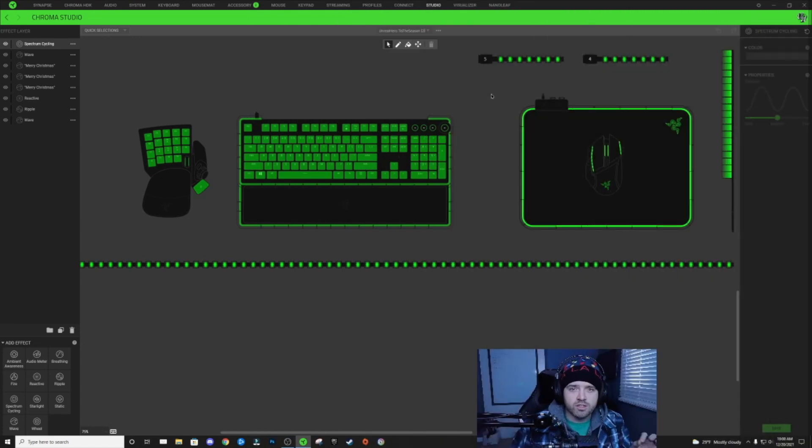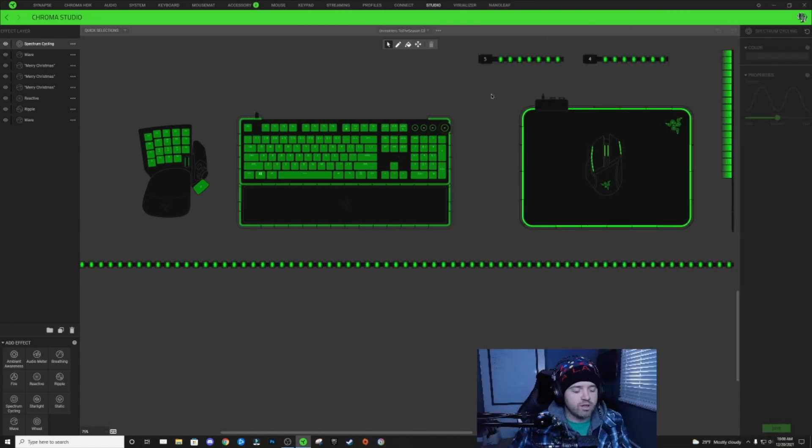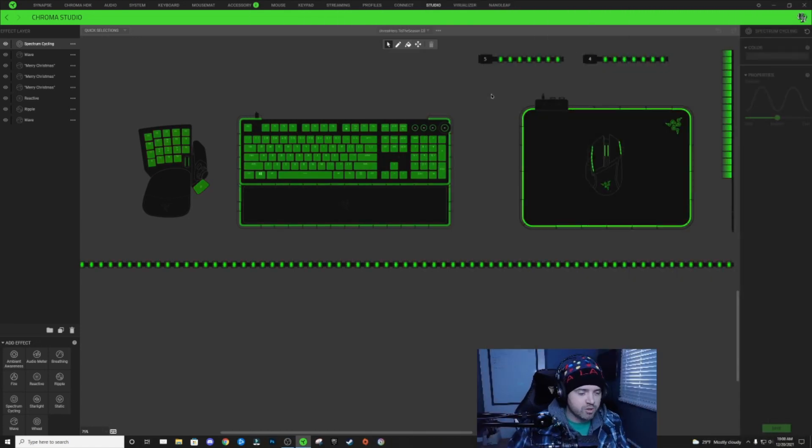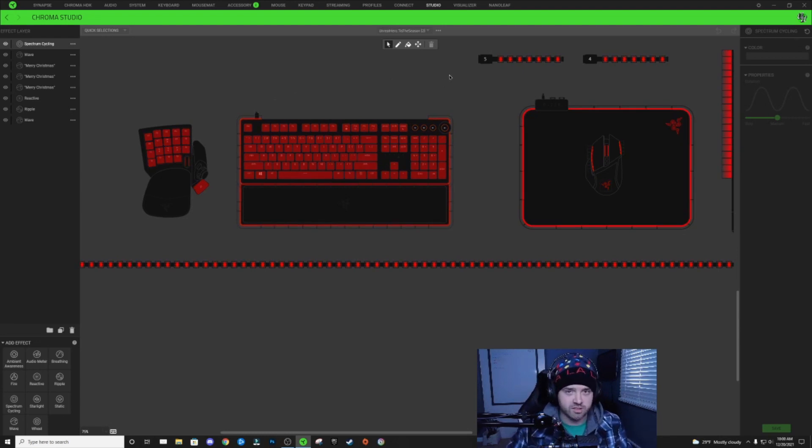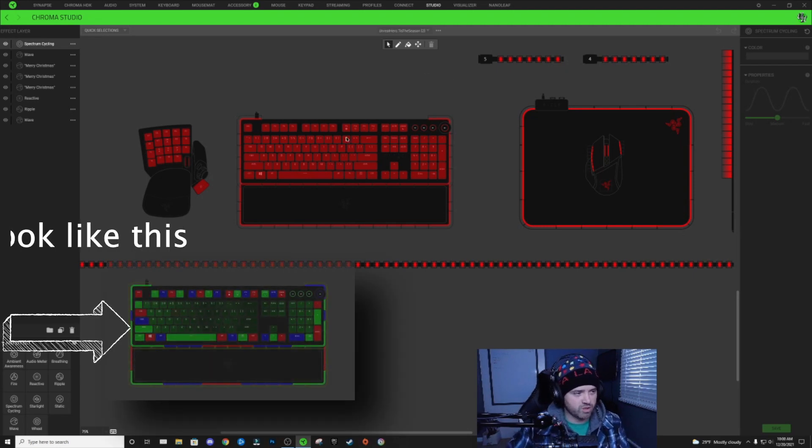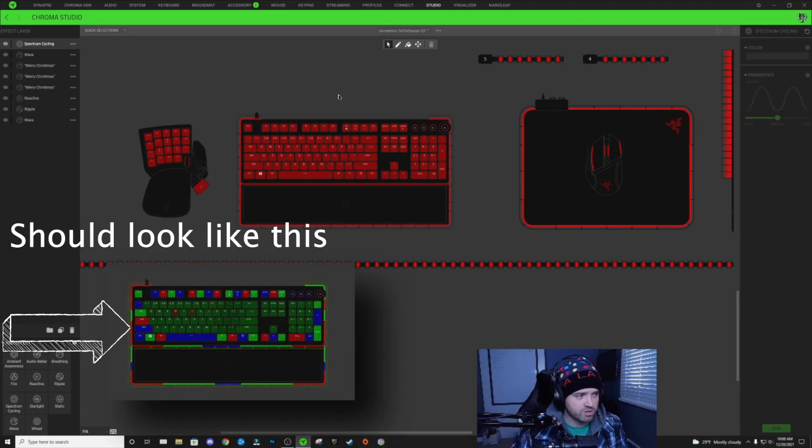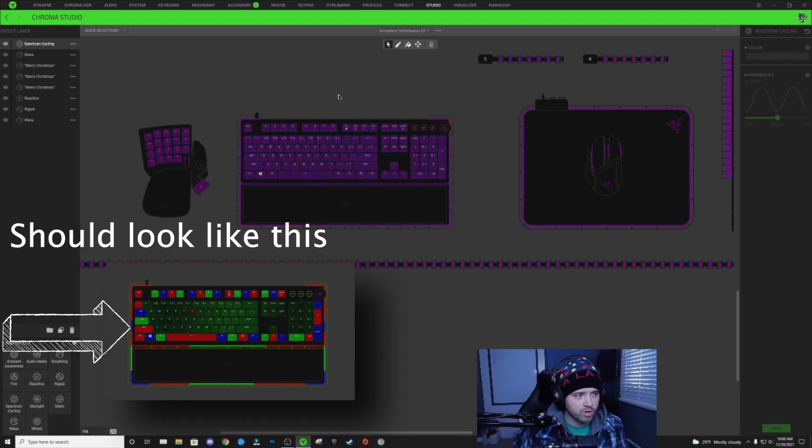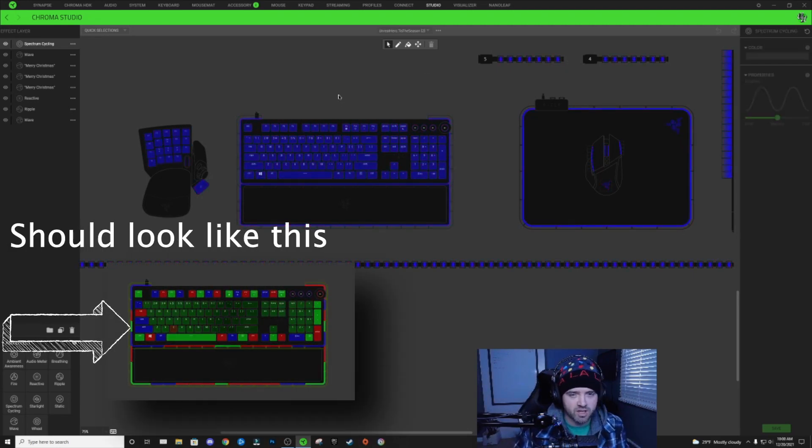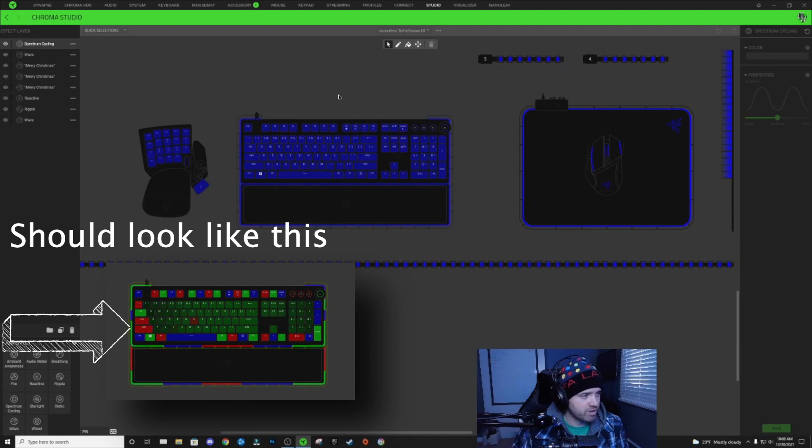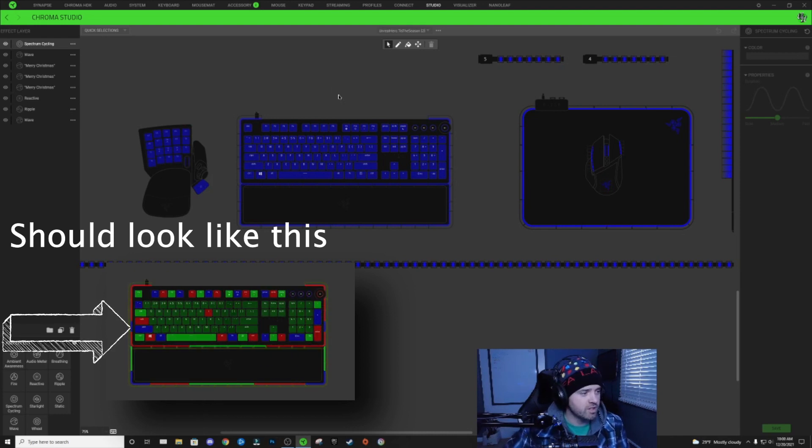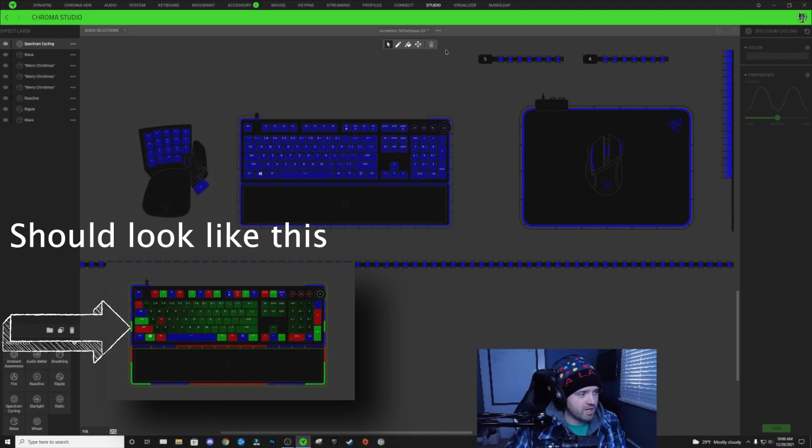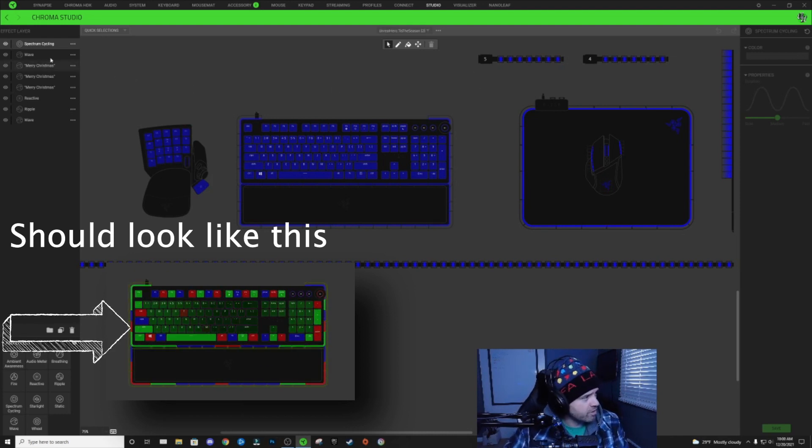So here is another example of another bug issue with importing designs. I just imported my tis the season Christmas design. And this is what it looks like. It looks like a normal spectrum cycling layer with red, green, and blue. It's just passing back and forth.